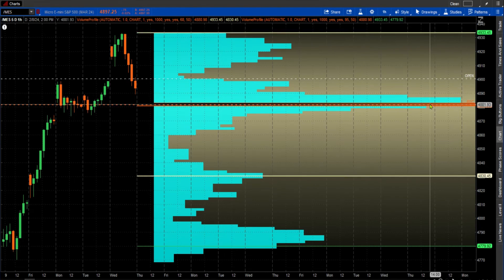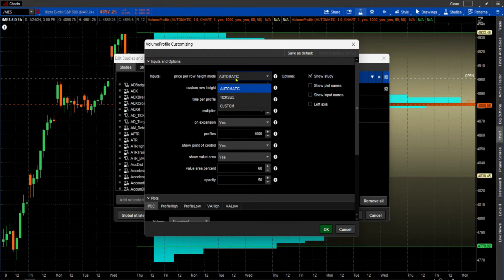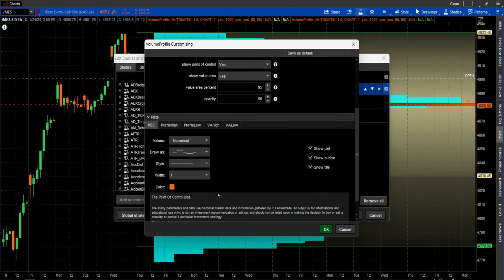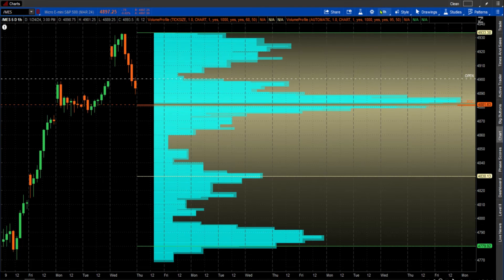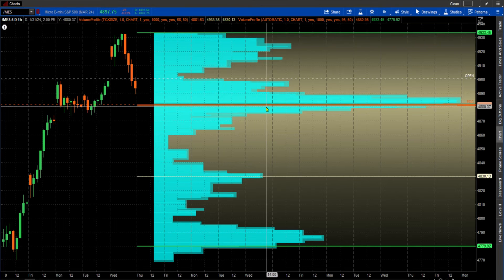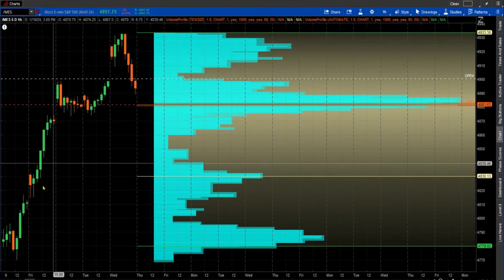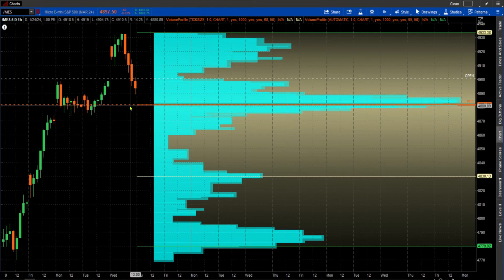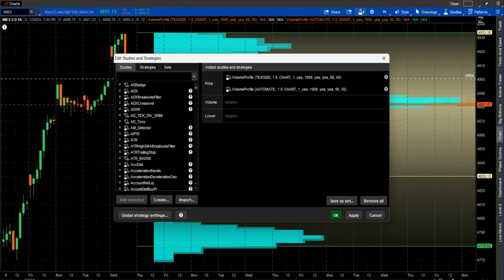If you want to shrink the point of control and make it look a little better, go in here where it says 'Automatic' and change that to 'Tick Size.' Do it on the second one too — change Automatic to Tick Size. You may also want to come down to POC — point of control — and change the width to about three. We want to be able to see it because the point of control is the most important part of the volume profile: price is either going away from it or coming to it.